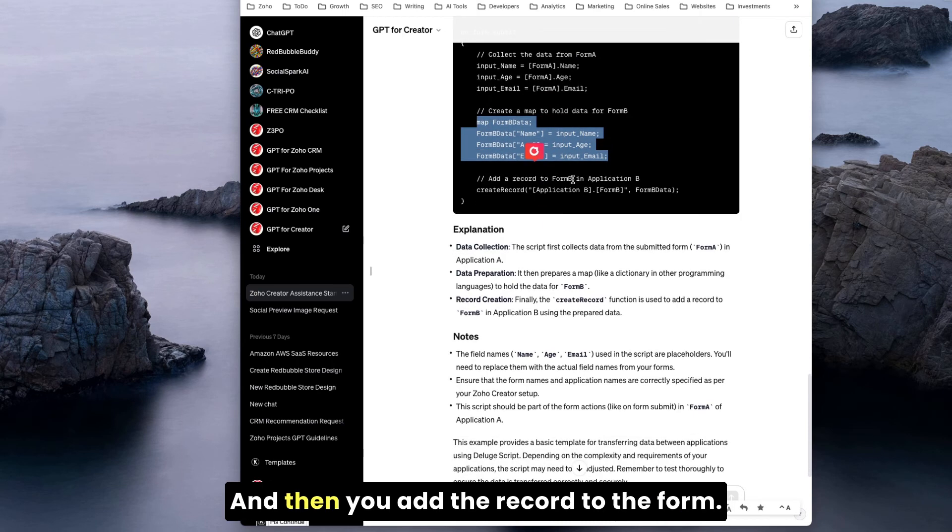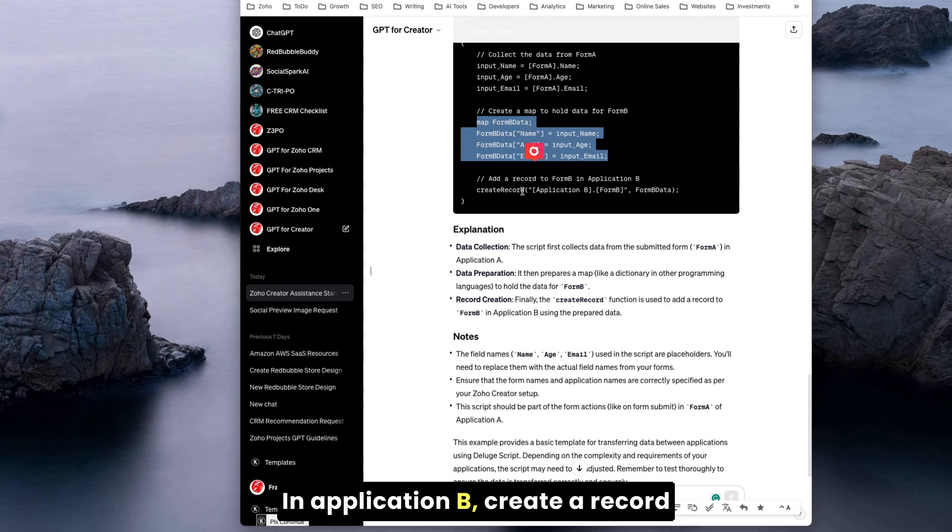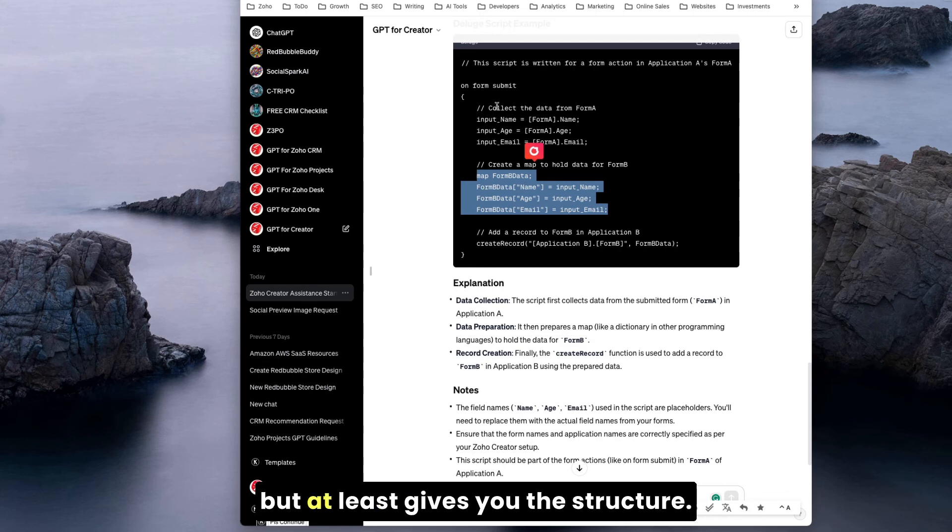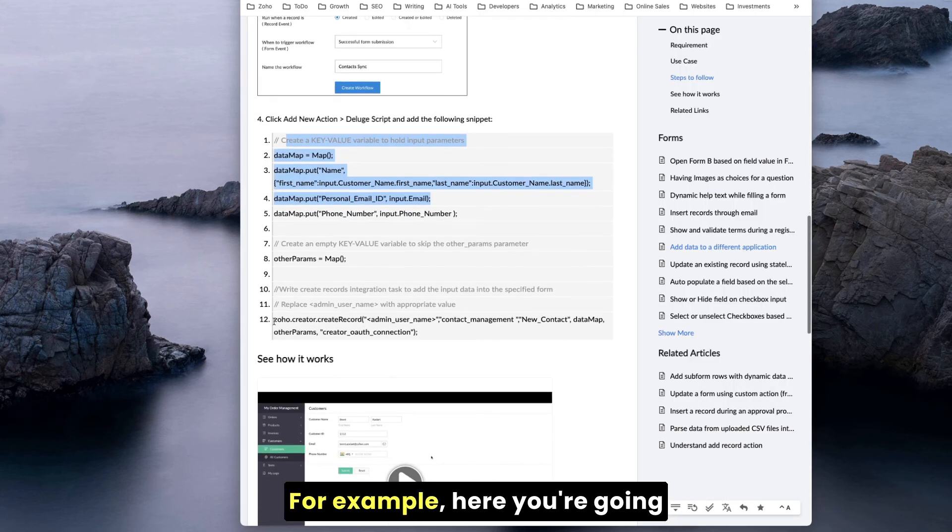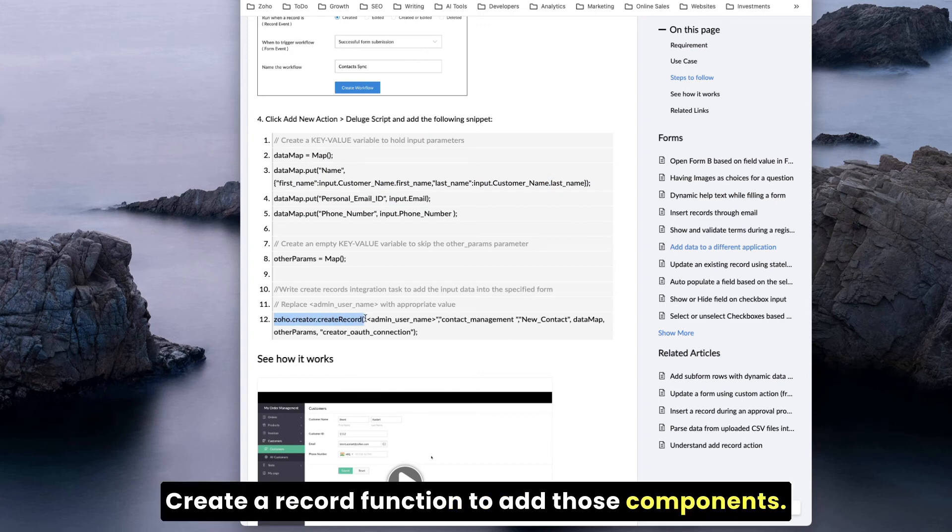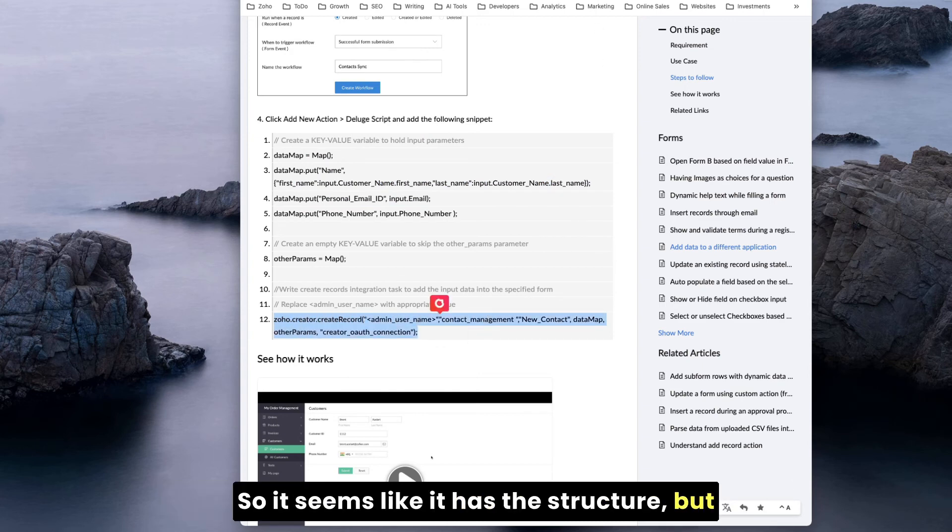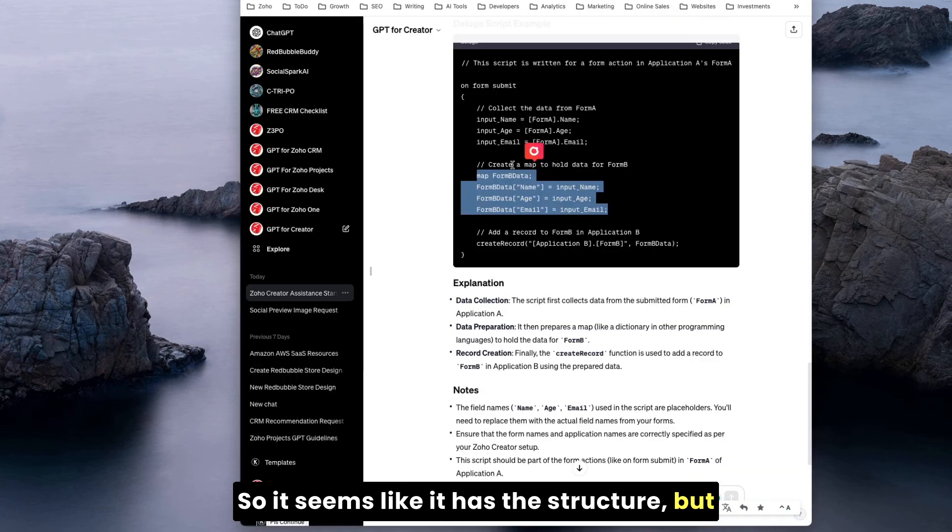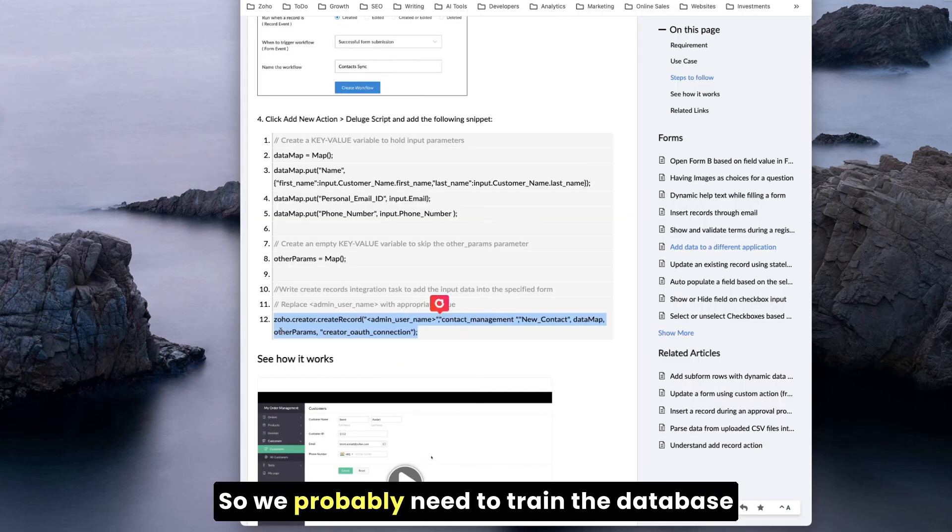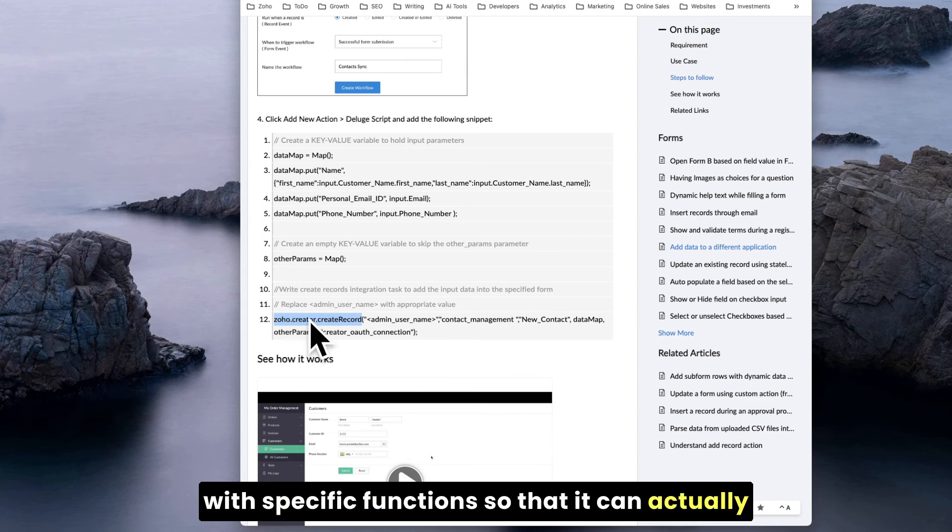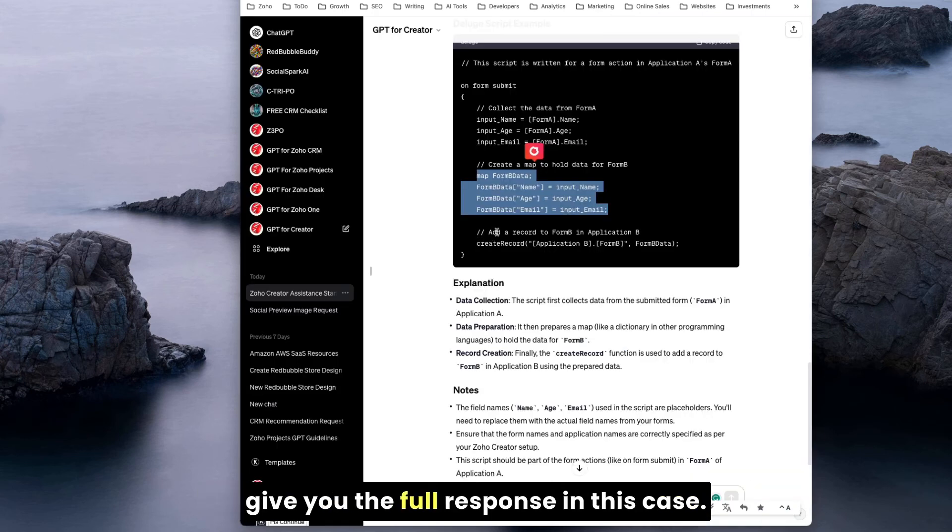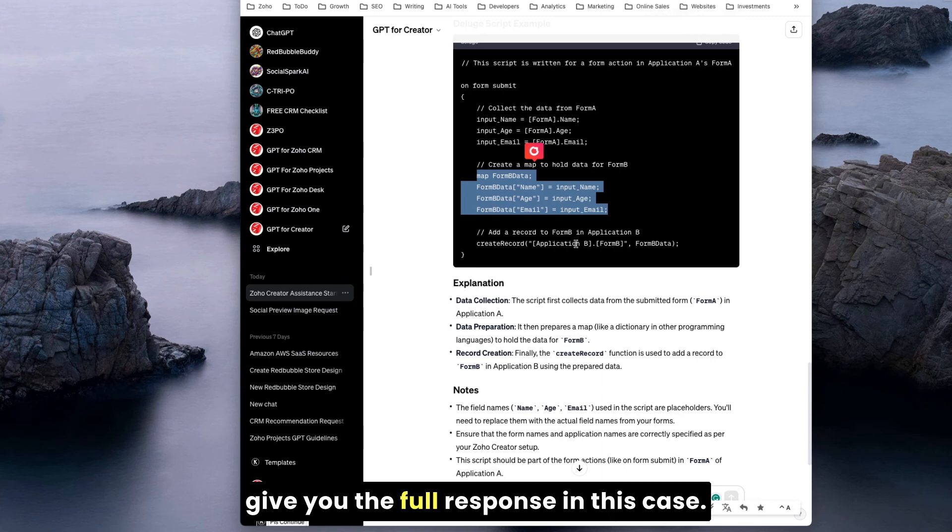If we check here on the Zoho, here is how it's doing. You create a map, here it is, and that's what the ChatGPT did. Then you add the record to the form in application B: create a record, application B form, form data. This may not be enough to complete, but at least gives you the structure. For example, you're going to need the Zoho Creator create record function to add those components.